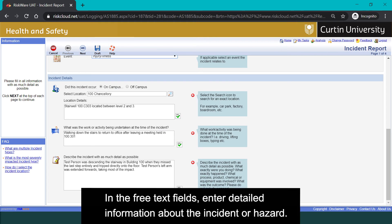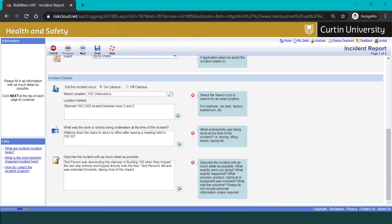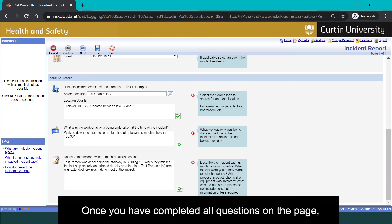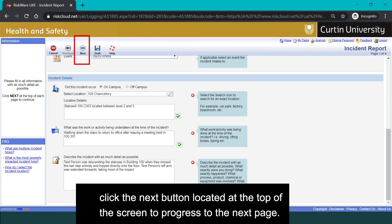In the free text fields, enter detailed information about the incident or hazard. Once you have completed all questions on the page, click the Next button located at the top of the screen to progress to the next page.